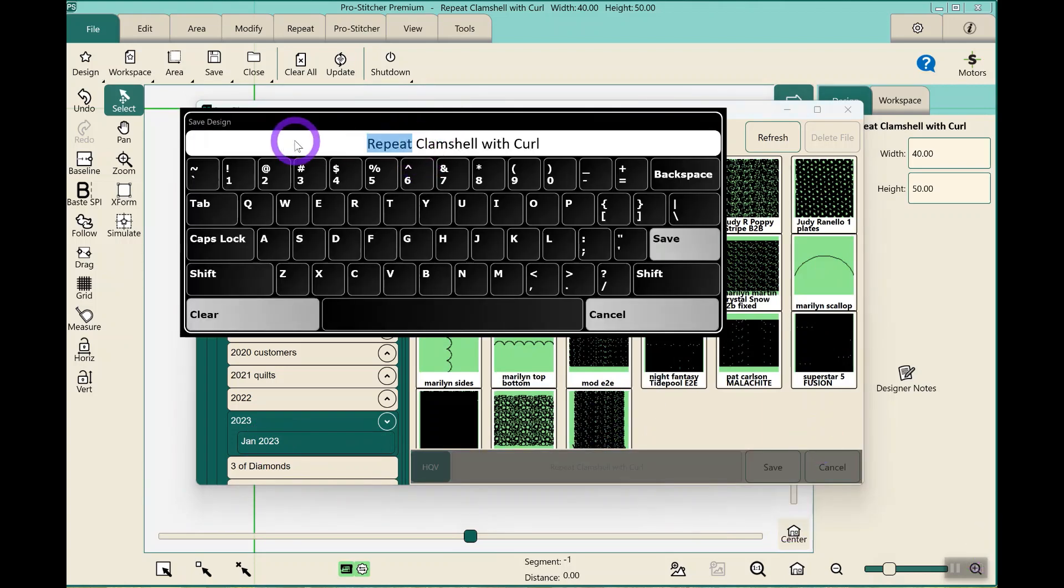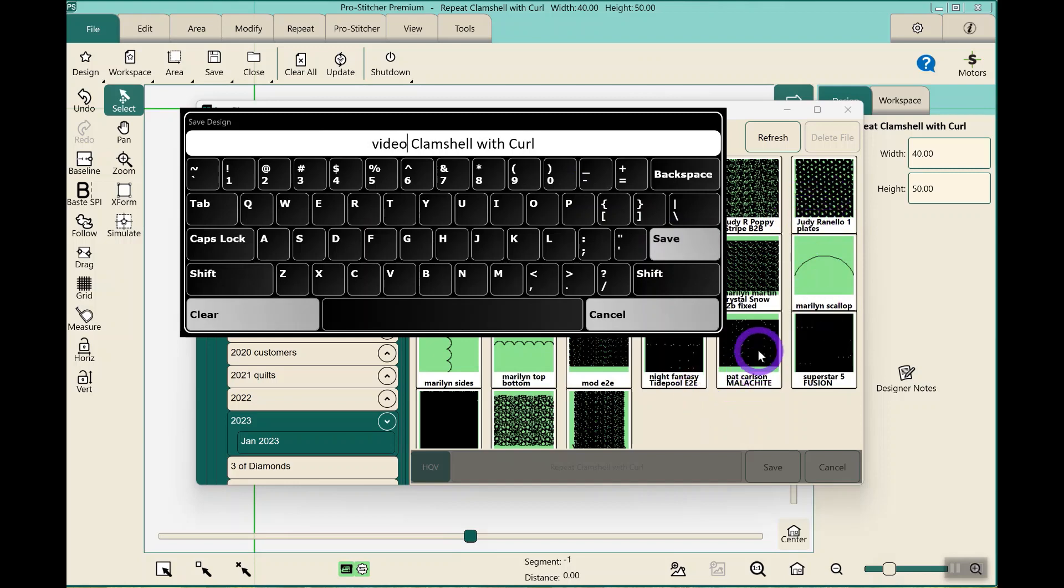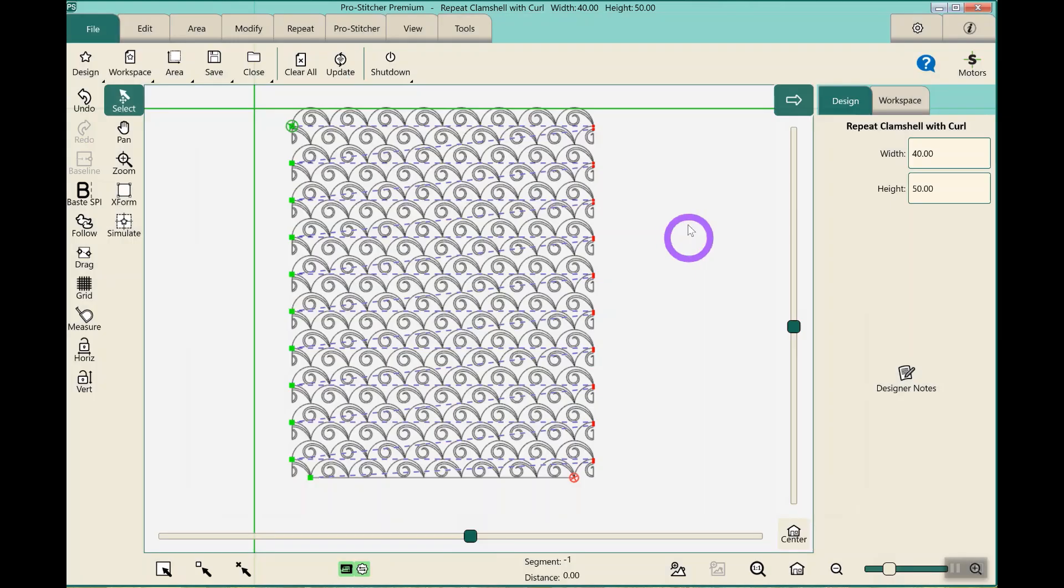So I can hit, instead of repeat clamshell, this would be a video version, or I would put the name of my client. Right here I have my client's name and the design I choose. That's how I save things.